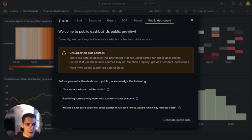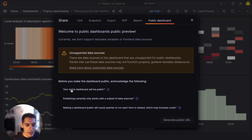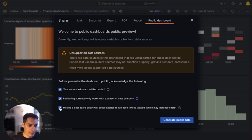At the time of this recording, public dashboards is under public preview. I want to generate a public dashboard URL and in order to do this I have to acknowledge these requirements. Some of those requirements are about acknowledging that the entire dashboard is going to be public, and currently we support a certain set of data sources with the aim to support additional ones along the way. Clicking these requirements, I can now generate a public dashboard URL.